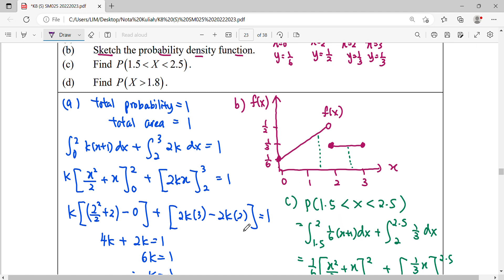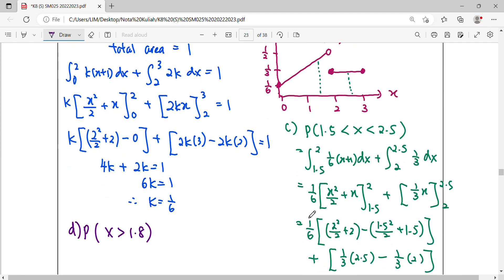Don't be confused: whether the inequality is strict or not (equal or not equal) makes no difference when finding the probability — the region and the integration remain the same. It only matters when drawing the graph, where included coordinates get a filled circle and excluded ones get an empty circle. So if the question changes the inequality sign, the working is still the same.